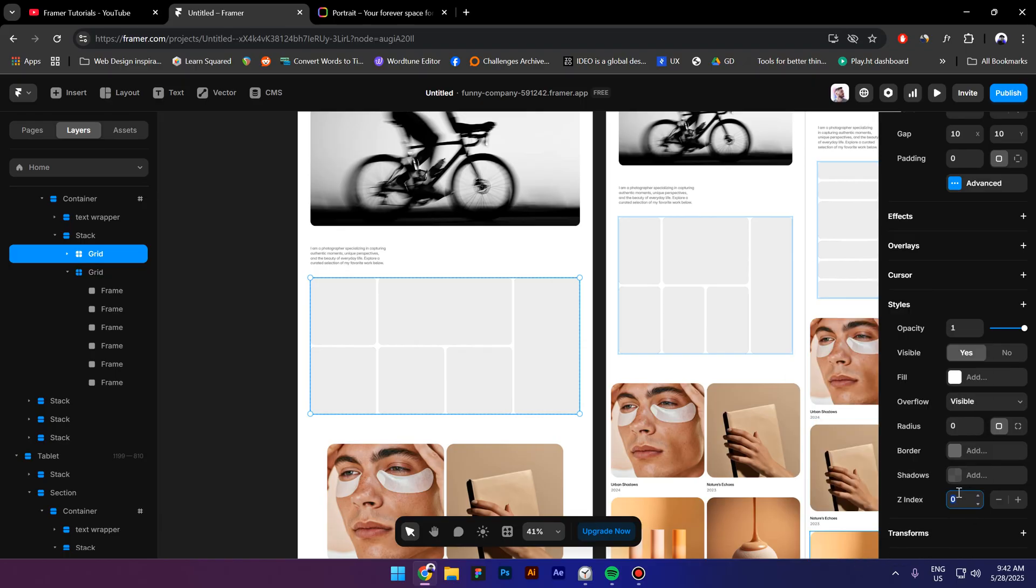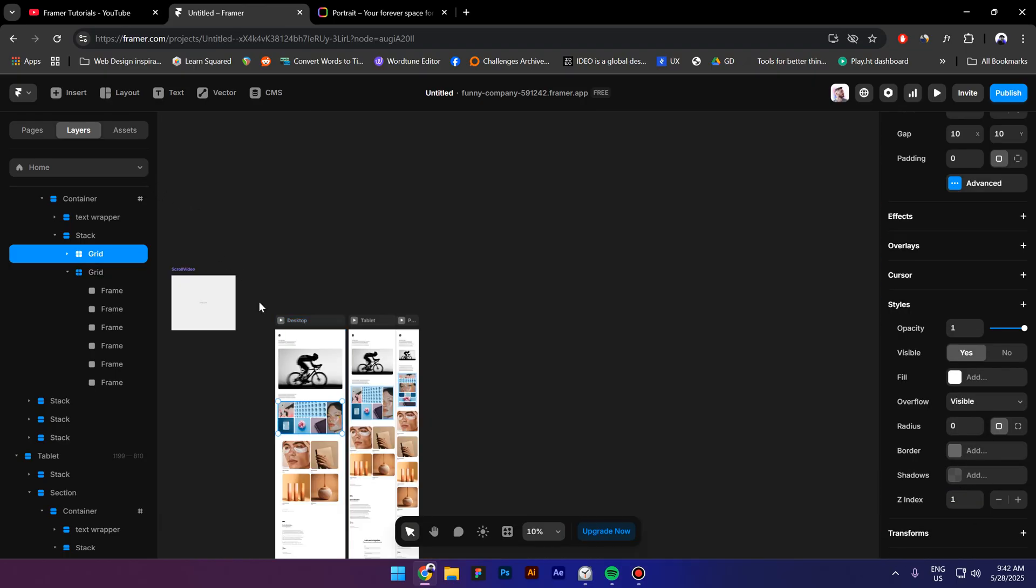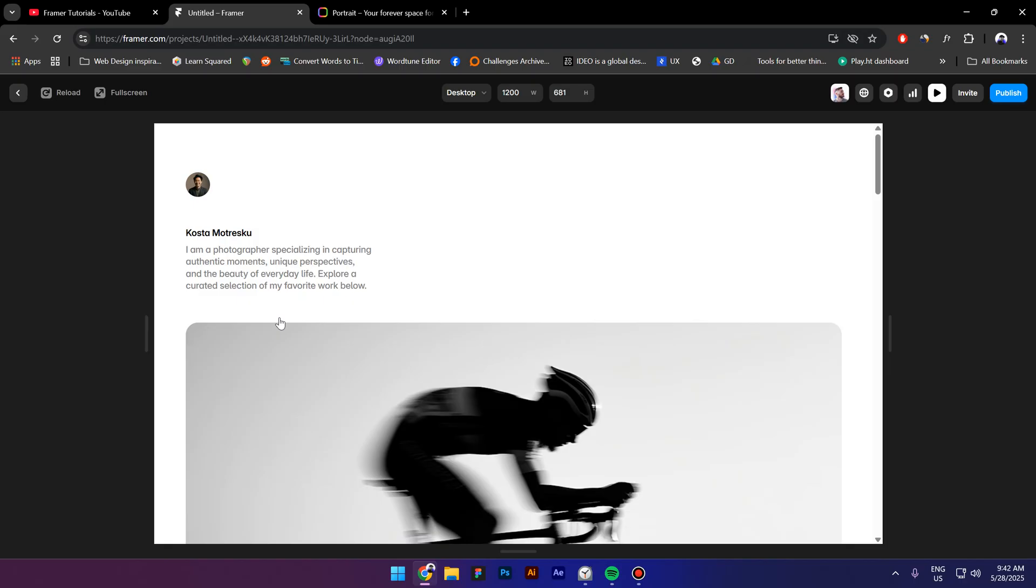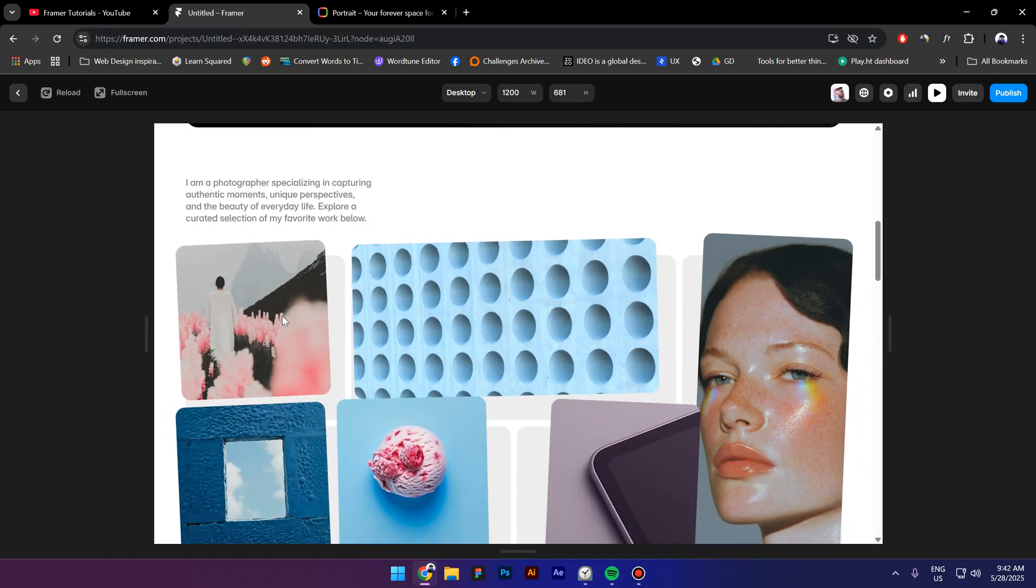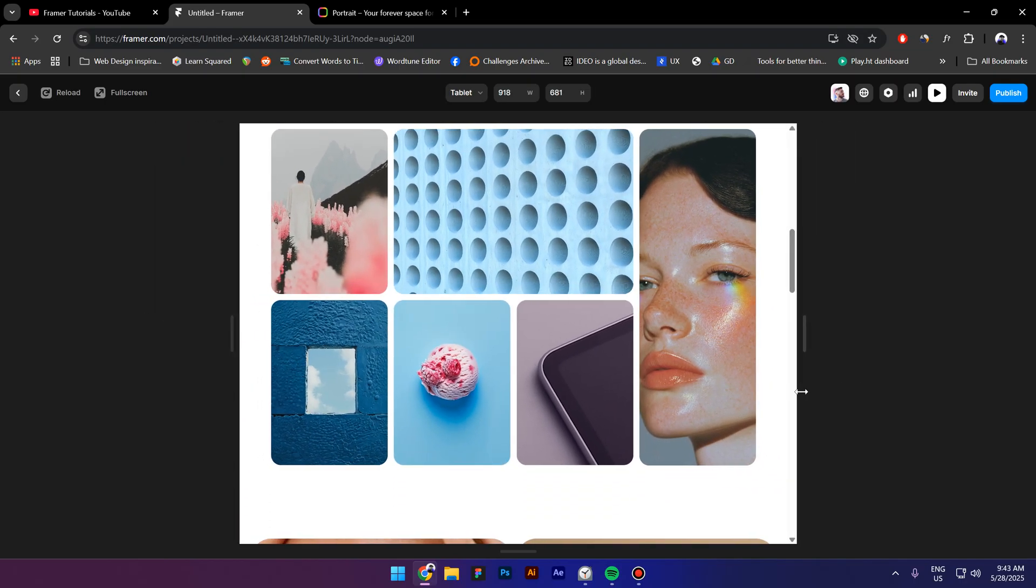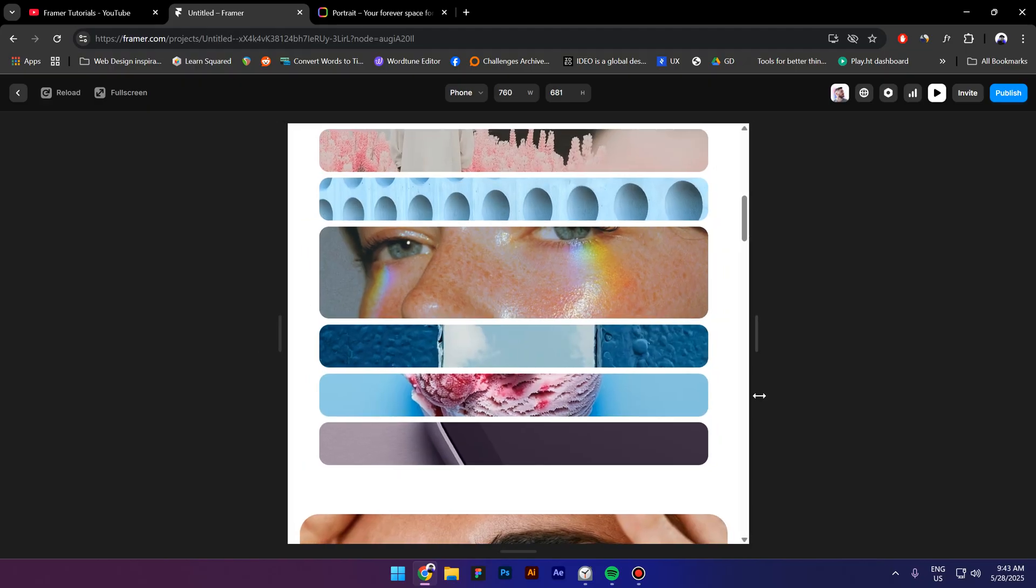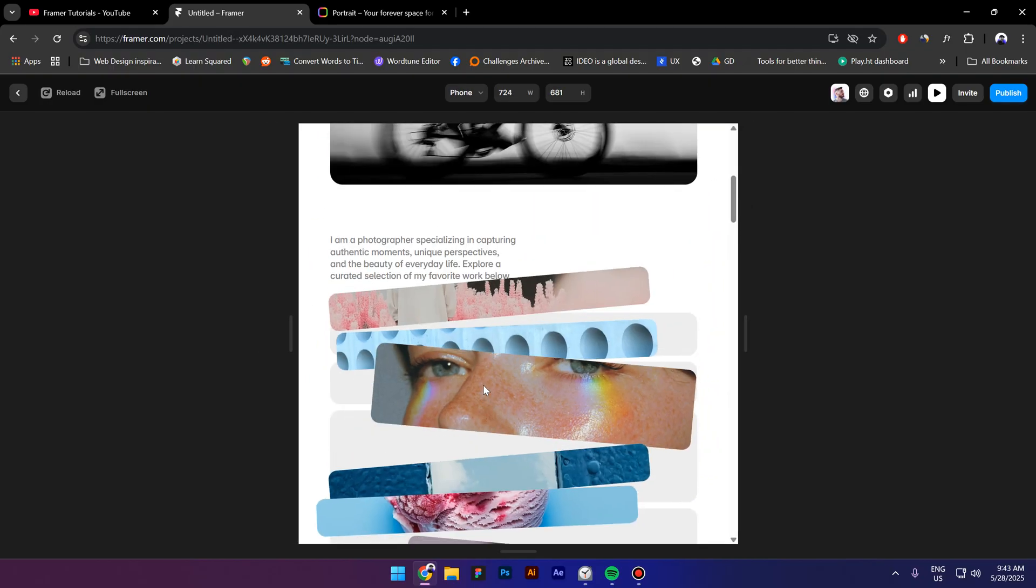Let's preview it. And voila guys, now let's check if it's responsive. So it's totally responsive as well.